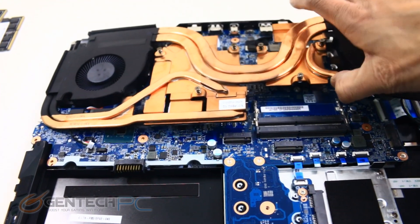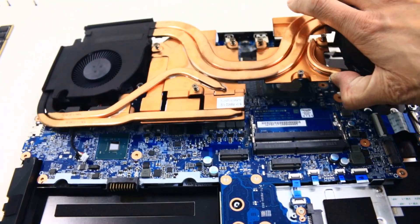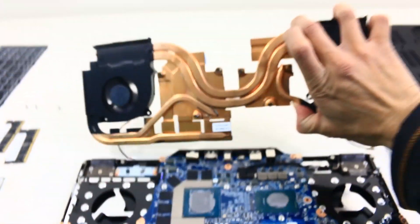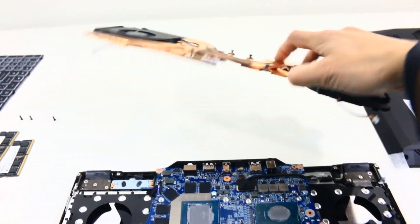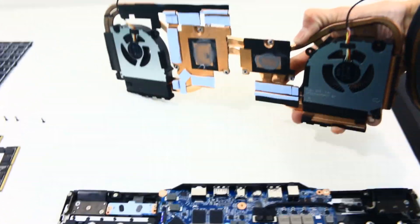Underneath of all that copper, you're going to find the onboard video card and CPU.